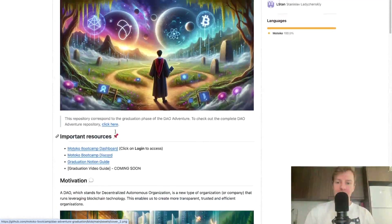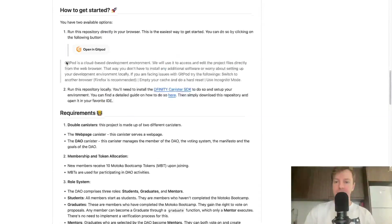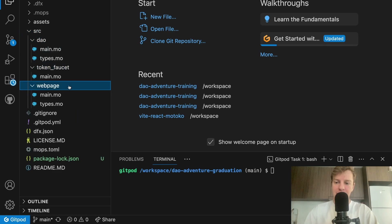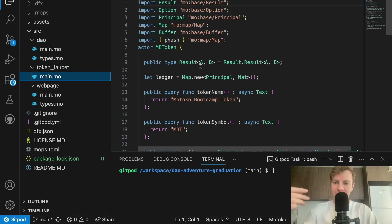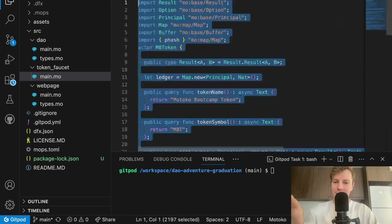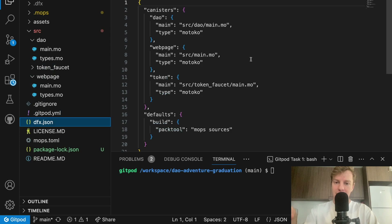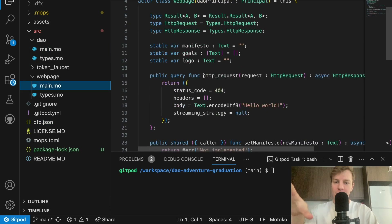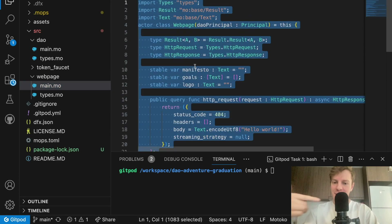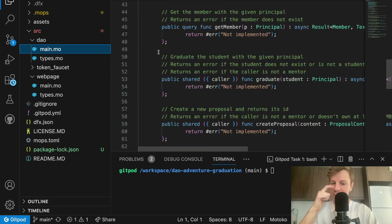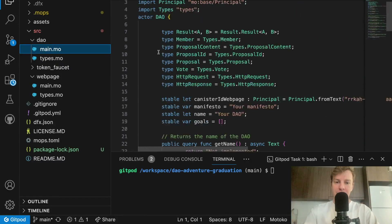Let's take a look at the repository. I'll open it in my Gitpod environment. As you can see, we have a source folder containing three canisters: the DAO canister, the token faucet, and the webpage canister. The token faucet contains the Motoko Bootcamp token faucet code — it's provided so you can deploy it locally if needed, but you don't need to write or modify any code there. The two canisters you need to work on are the DAO canister and the webpage canister. The webpage canister handles serving the webpage and modifying the manifesto, goals, and logo. The DAO canister contains all other methods: member management, the proposal system, goals, and the manifesto.